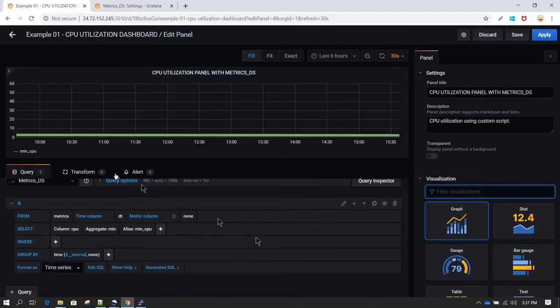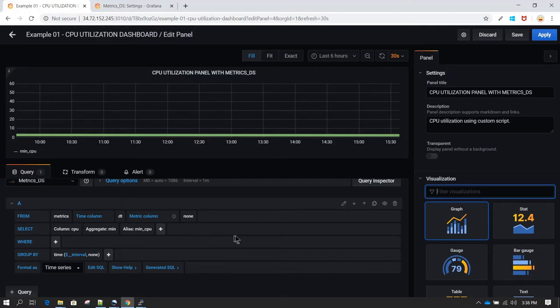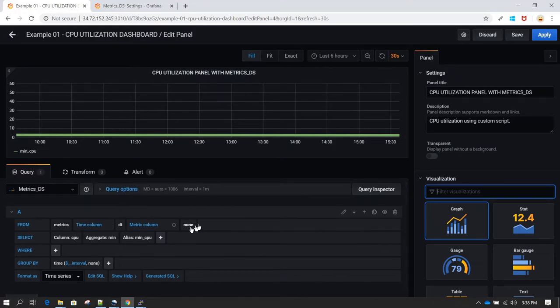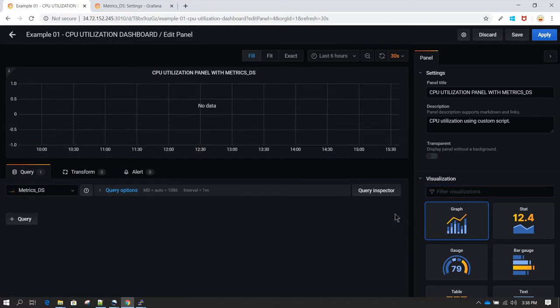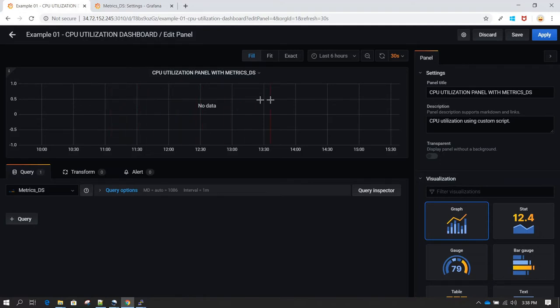Here in the query, if you see, this is query A. This is a query which we created using the query builder. Now let's say I want to get rid of this. I can click on remove query option. Once you click on that, the query is gone and you do not have any data in your visualization or the dashboard or the panel which you have.